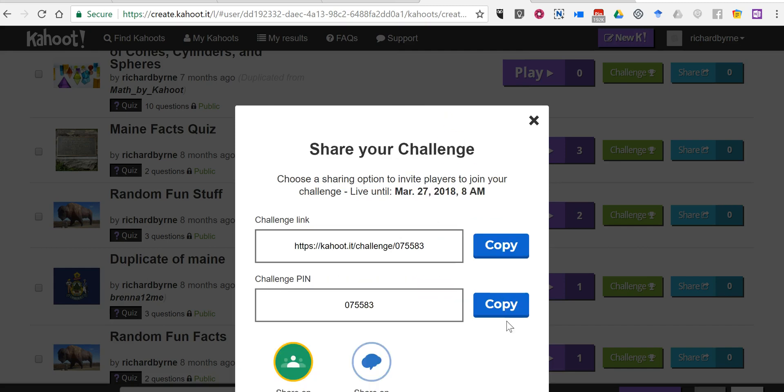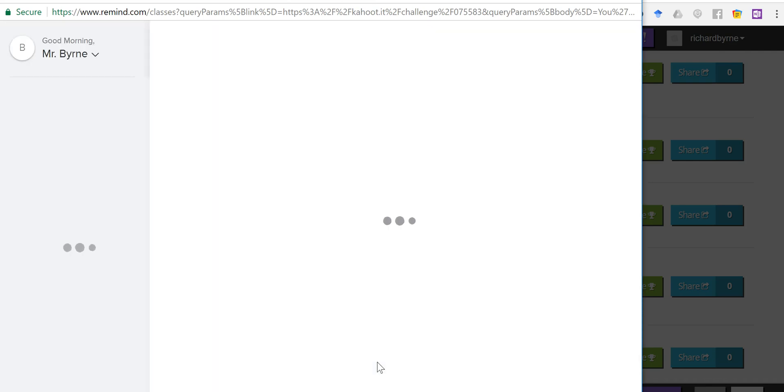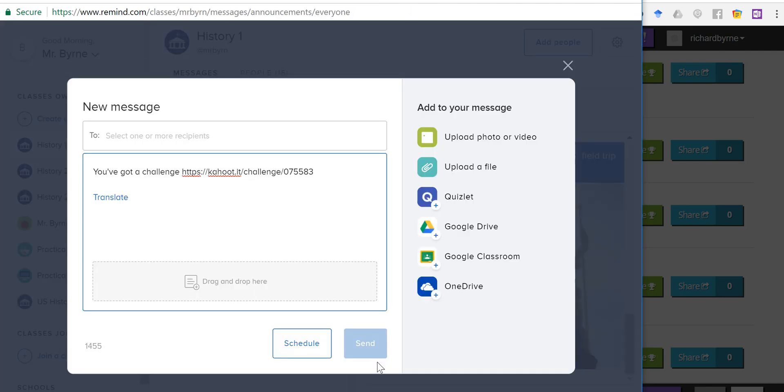Now let's click next and I'm going to click on the Remind icon down here at the bottom. That's going to launch this new window for my Remind account. I do have to be signed into my Remind account. If I'm not signed in I'll get prompted to sign in.